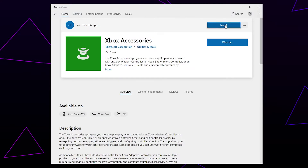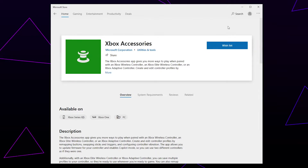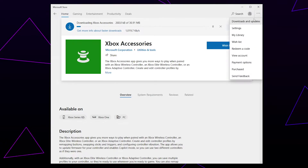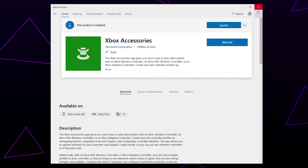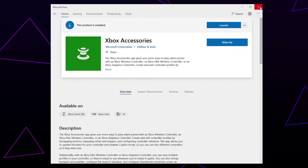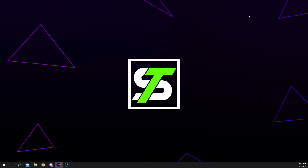Press Get or Install. You can go to the downloads page to monitor the download. Once the app is installed, close the Microsoft Store.